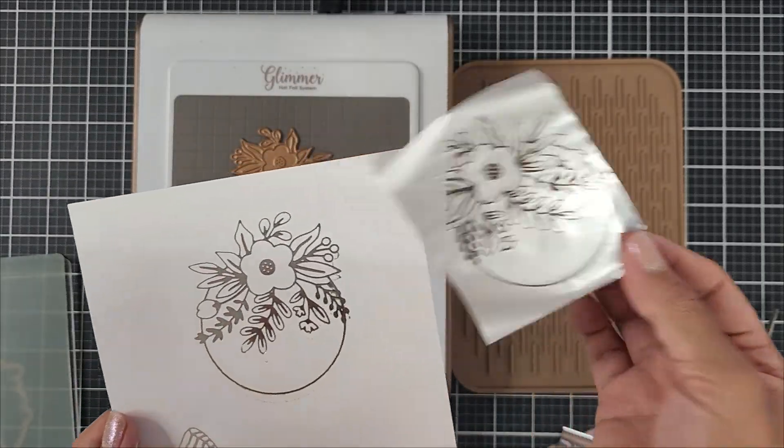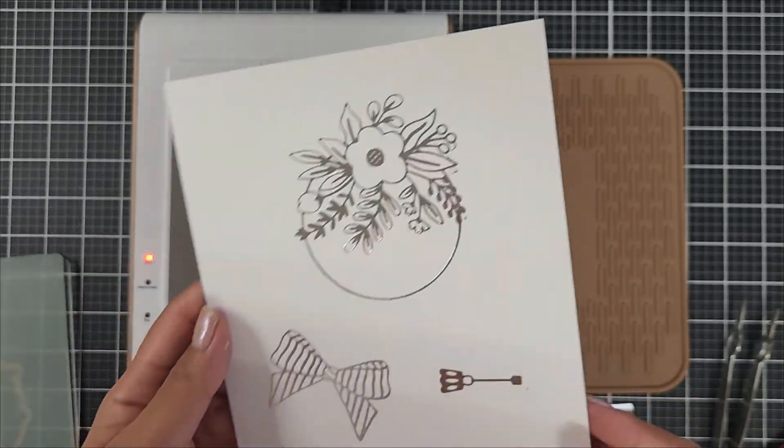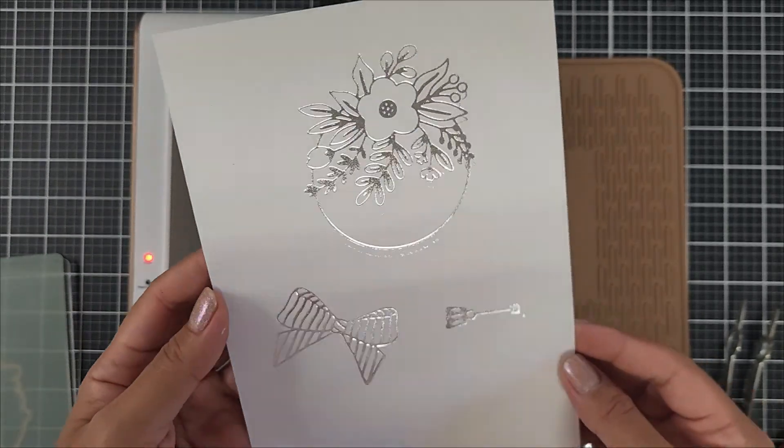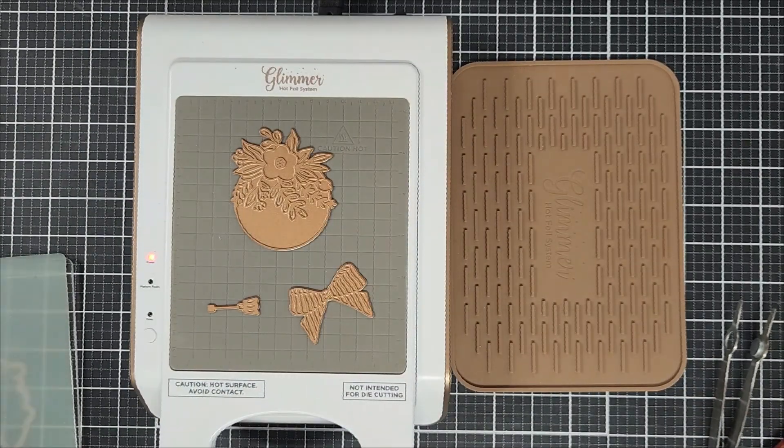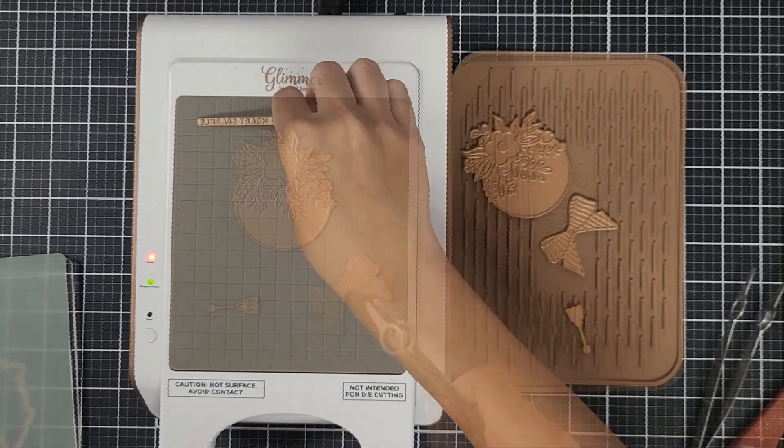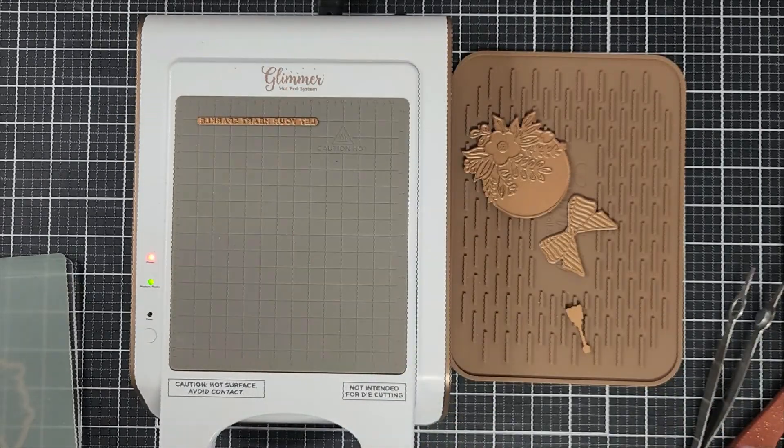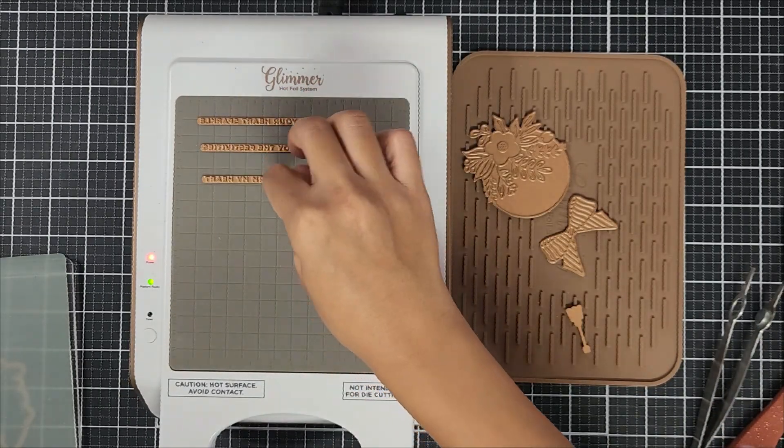Now I went ahead and removed the foil. As you can see, there's a little bit of over foiling here. So I went ahead and removed the hot foil ornaments off and now I'm going in with the sentiments.